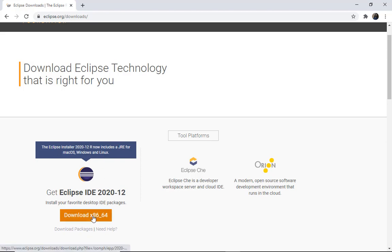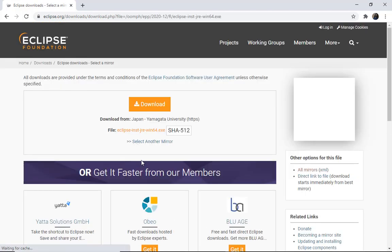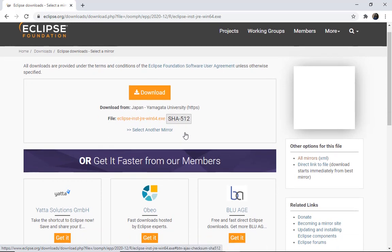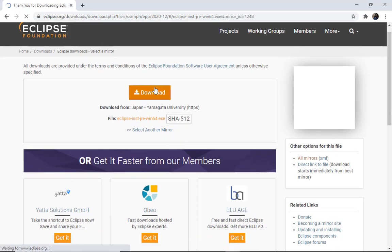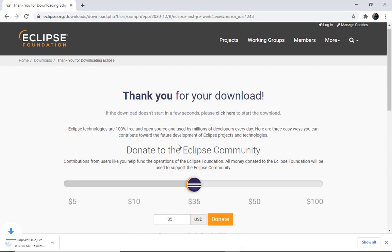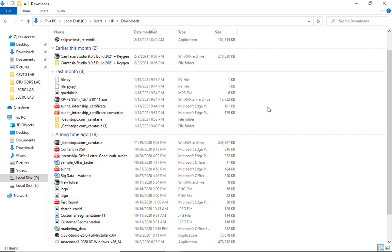You're going to download the Eclipse IDE from this page, and you can see here that your Eclipse JRE installation file is starting to download. Now here you can see this particular Eclipse install.jrewin64 file and the application is being installed.